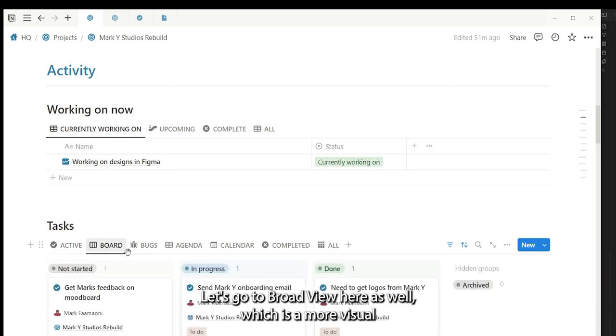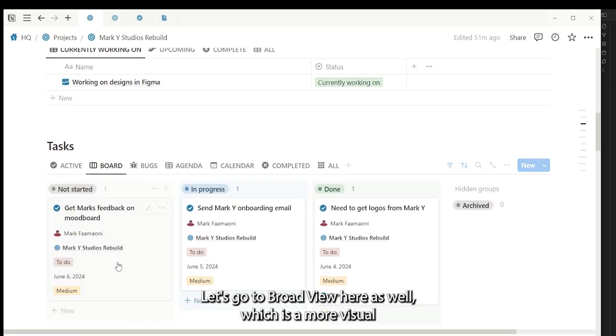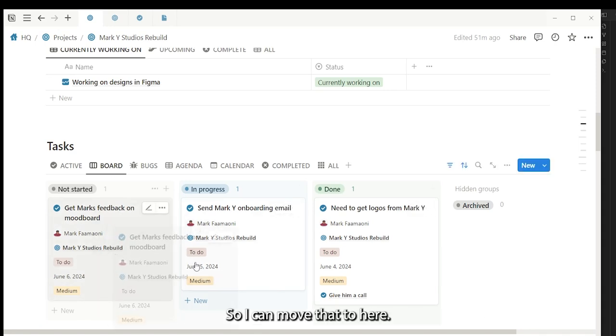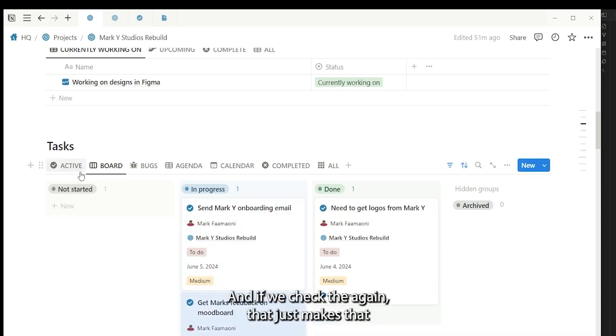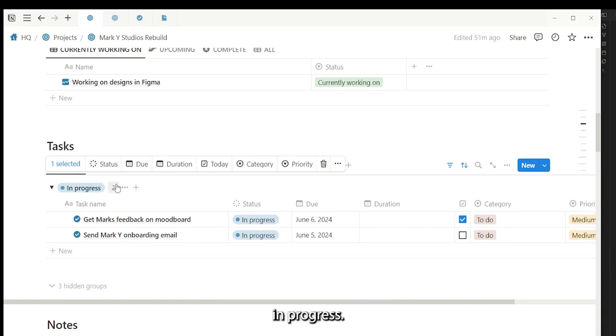It's got a board view here as well, which is a more visual way of seeing how it all works. So I can move that to here, and if we check the active again, that just makes that in progress.